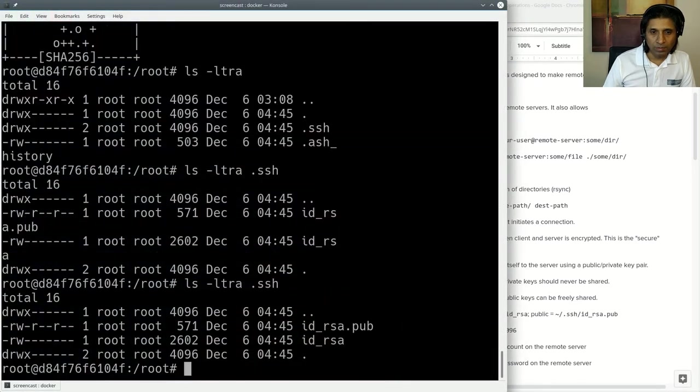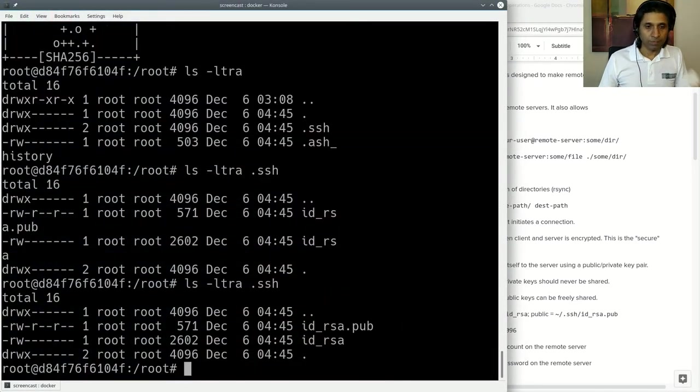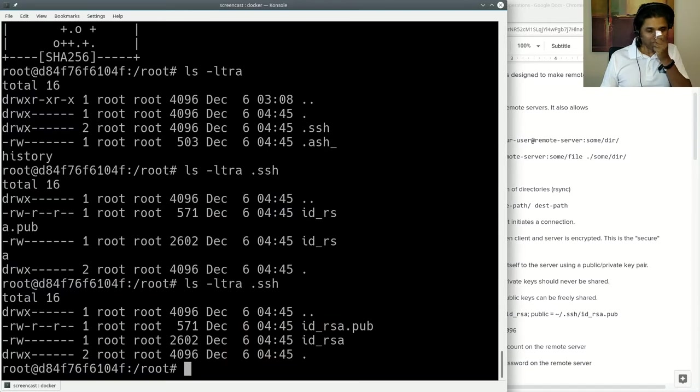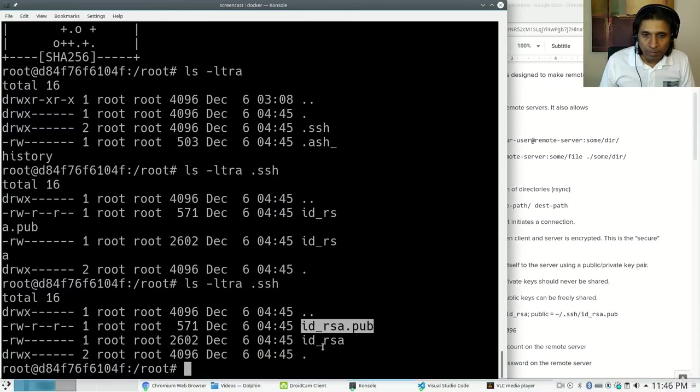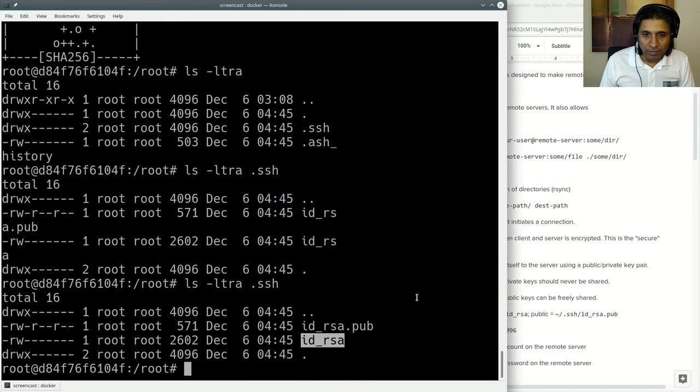There is the SSH directory created. If I say ls -ltra .ssh, this is the public key and this is the private key.